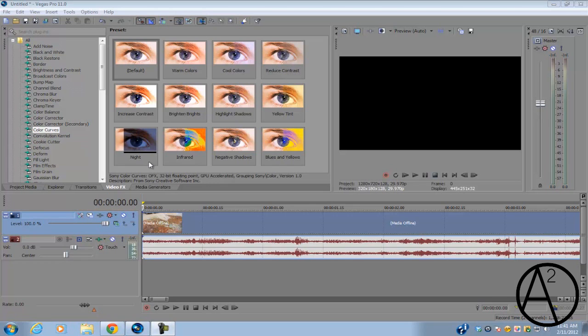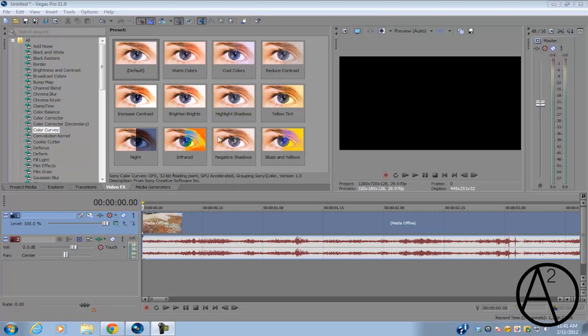If you're also a Pro 8, 9, or 10 user, you can also use this tutorial because the two methods we're going to do to make our videos slow and fast motion can also be done in the previous versions of Sony Vegas.